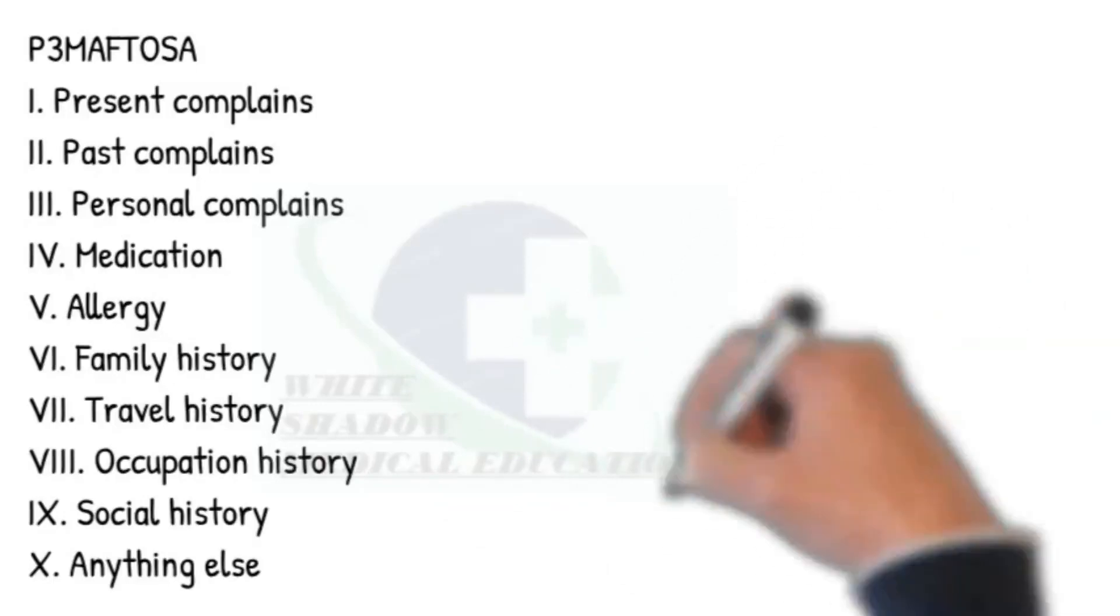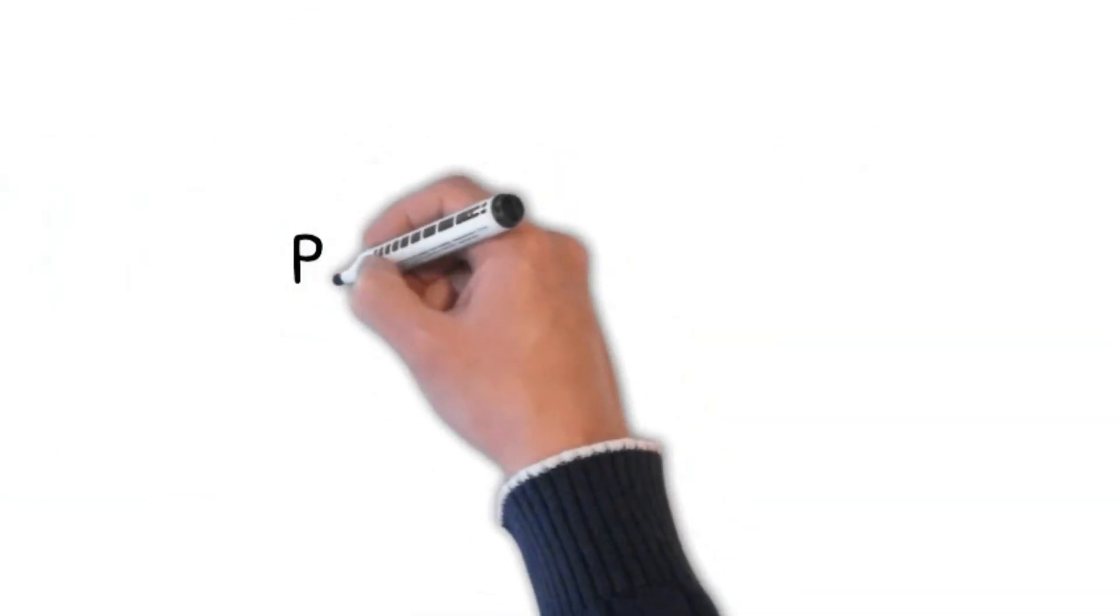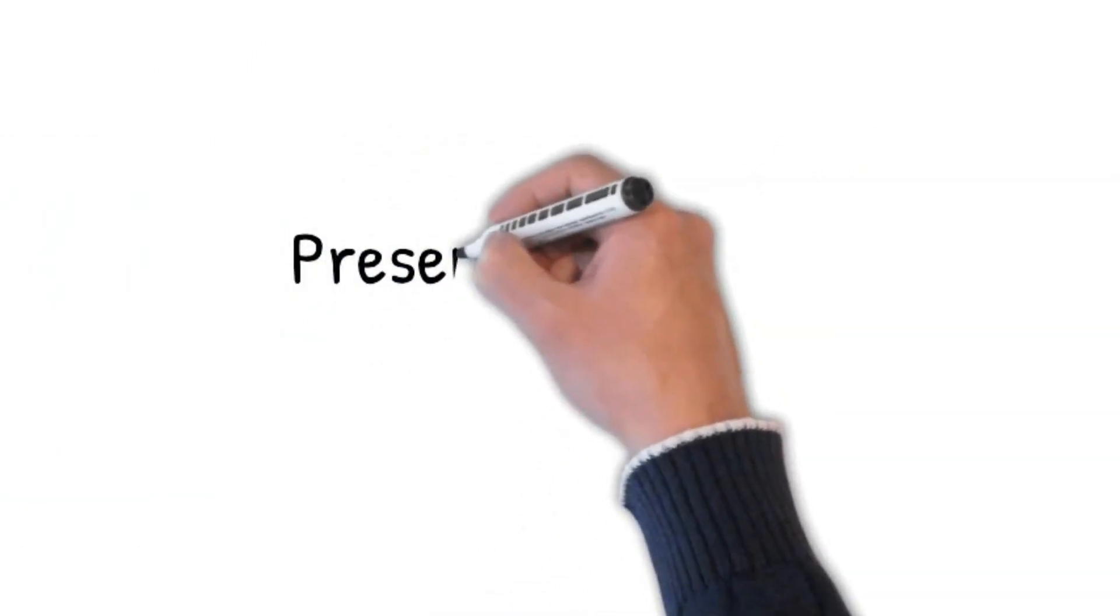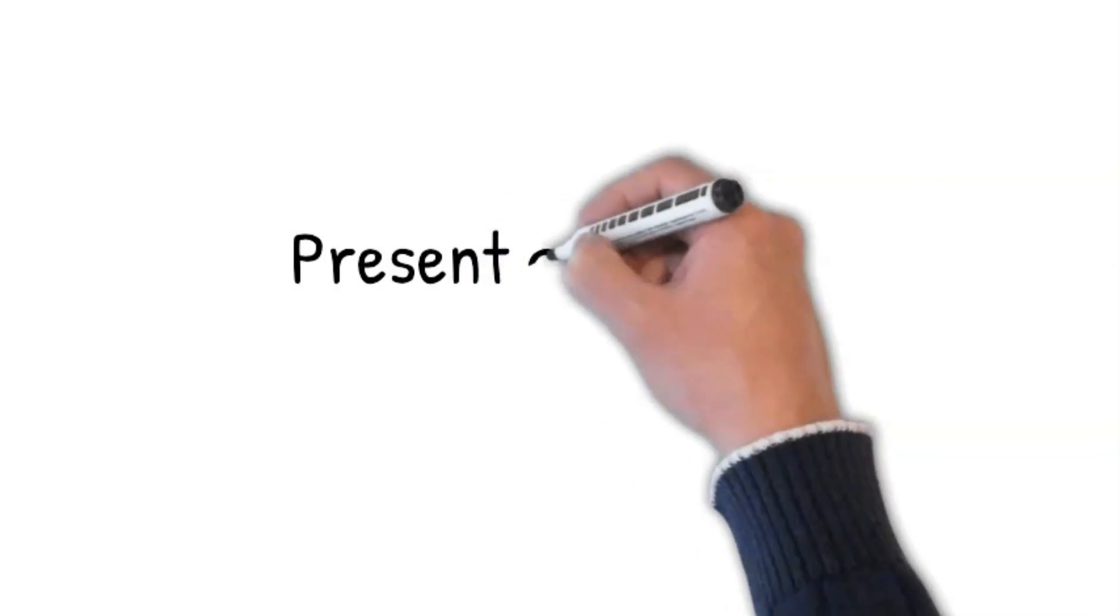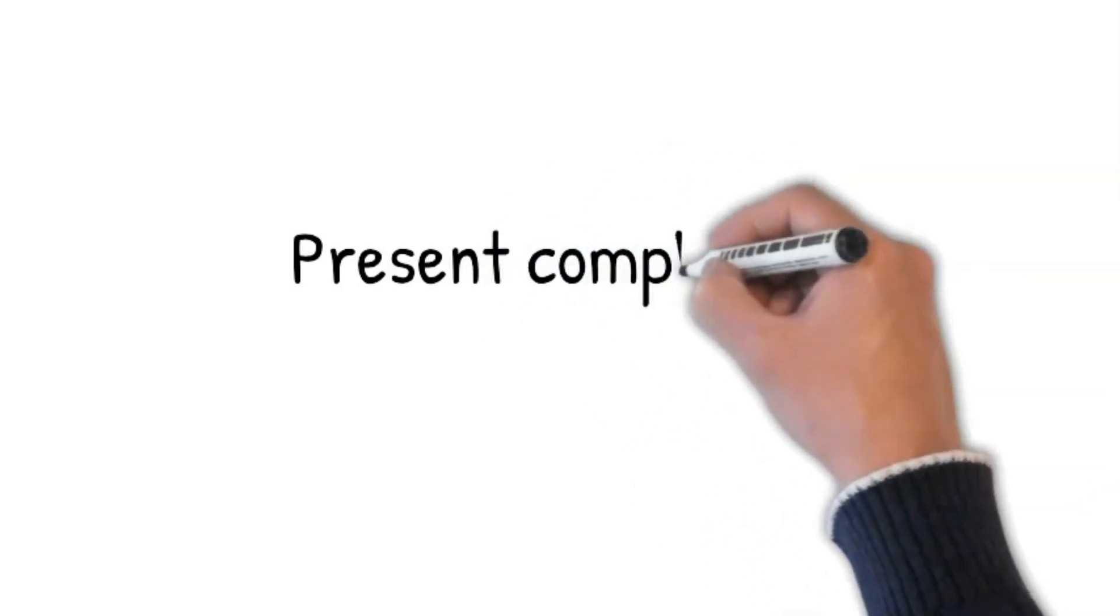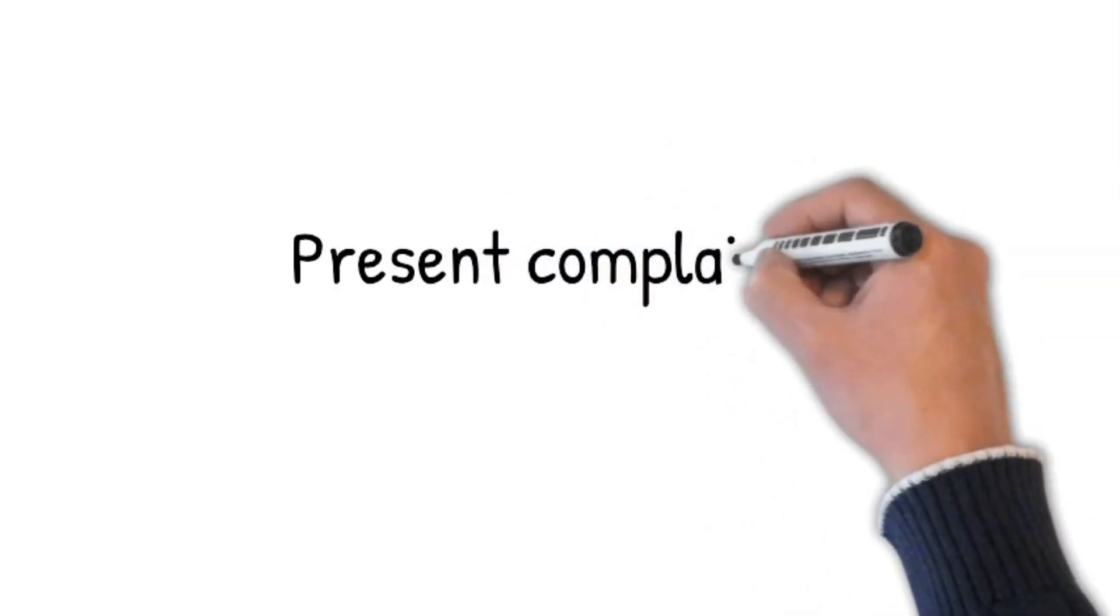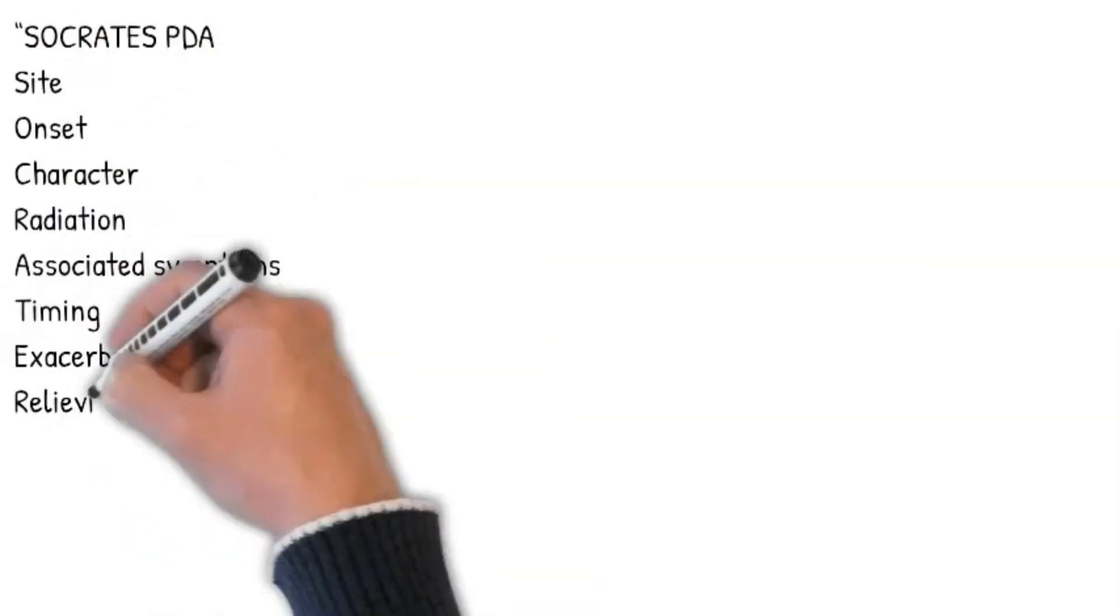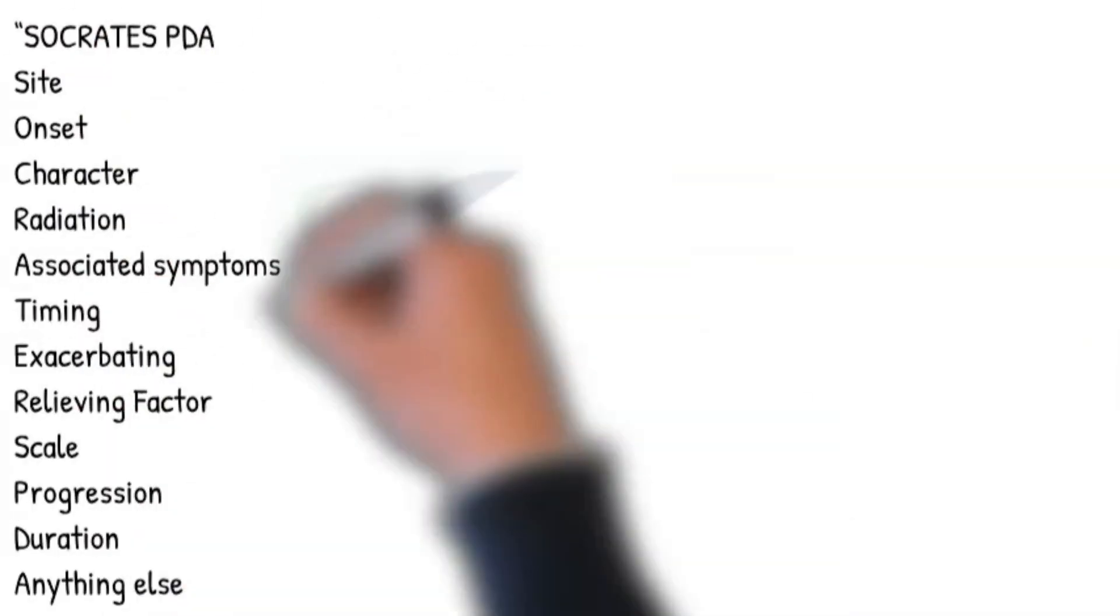Let's start with Present Complaints. Do you mind if I ask you what has brought you into hospital, or how have the abdominal pain been affecting you? Can you please tell me more about it?